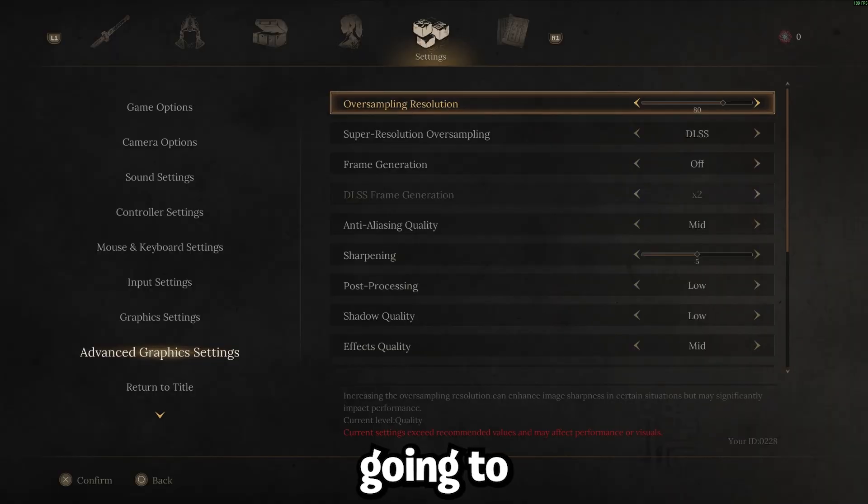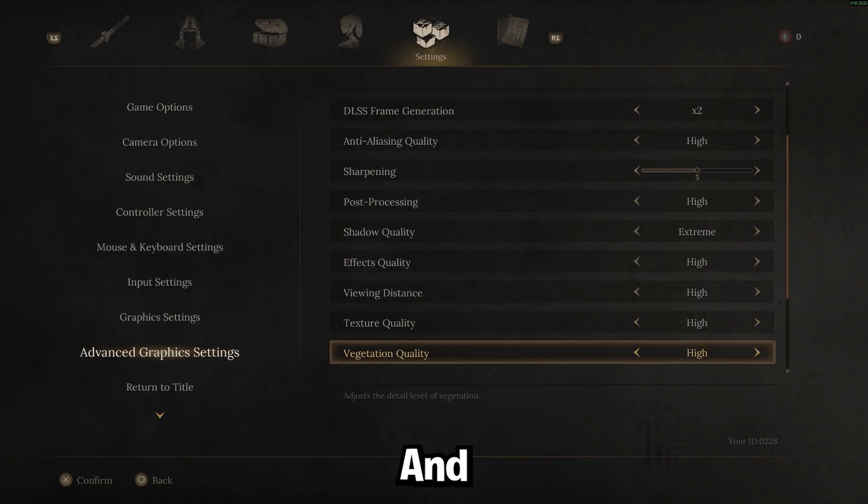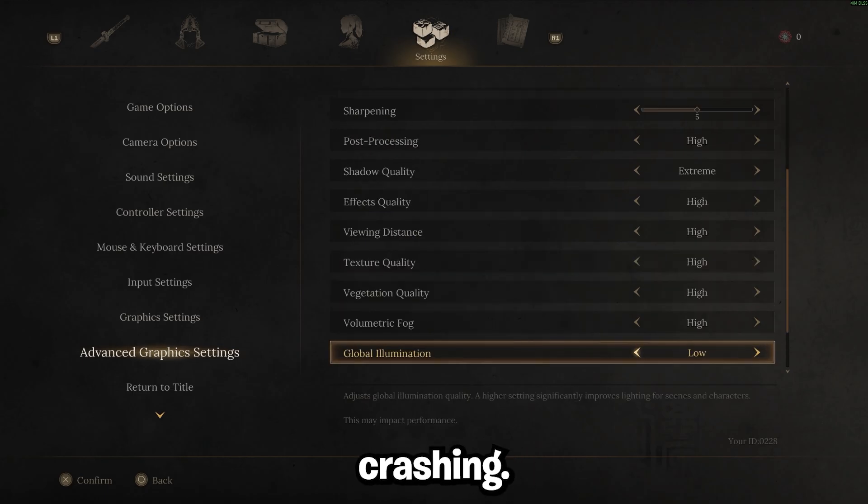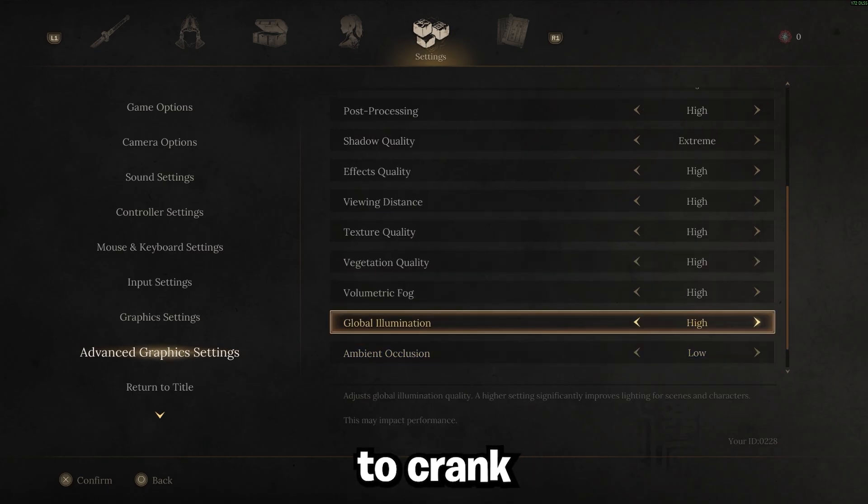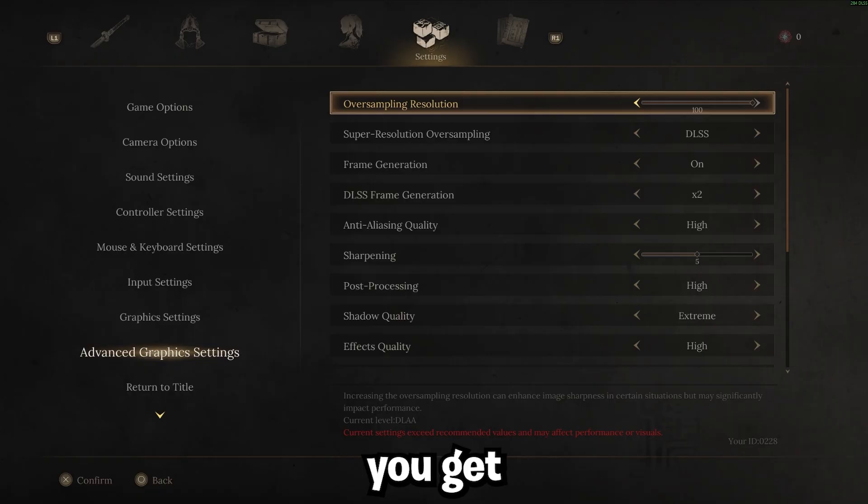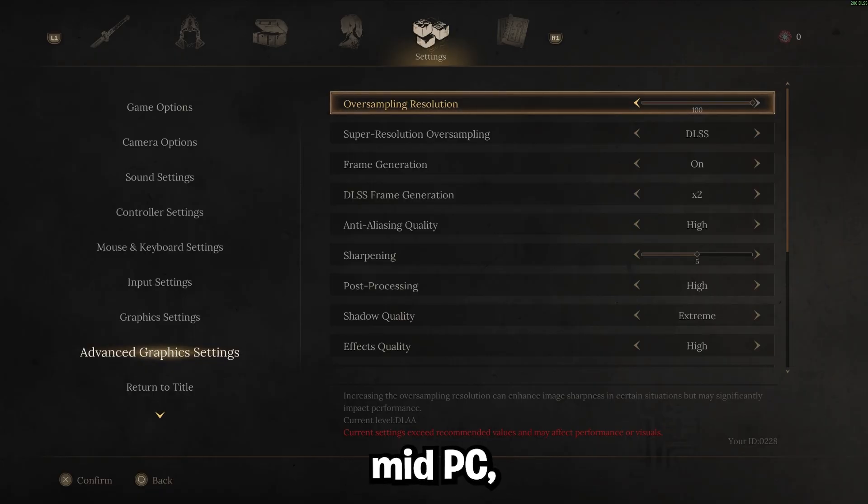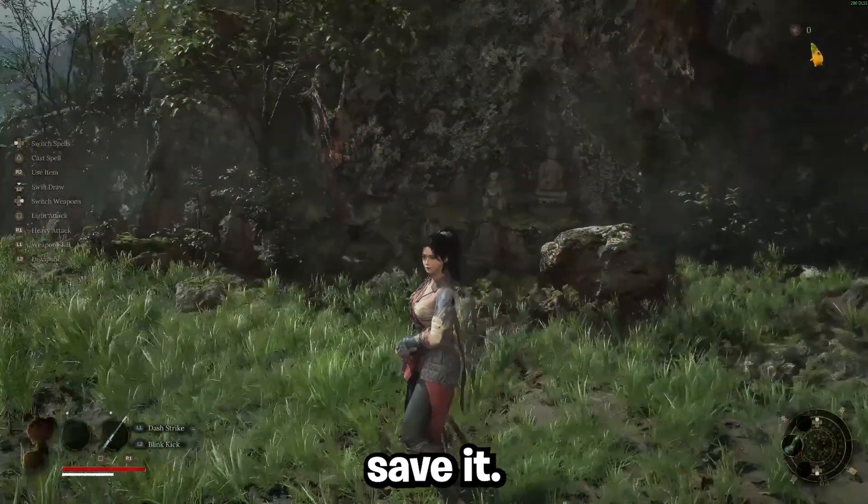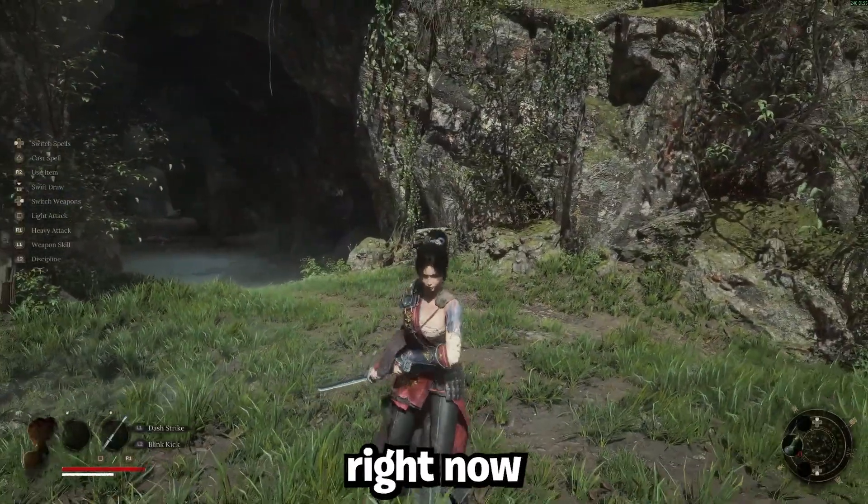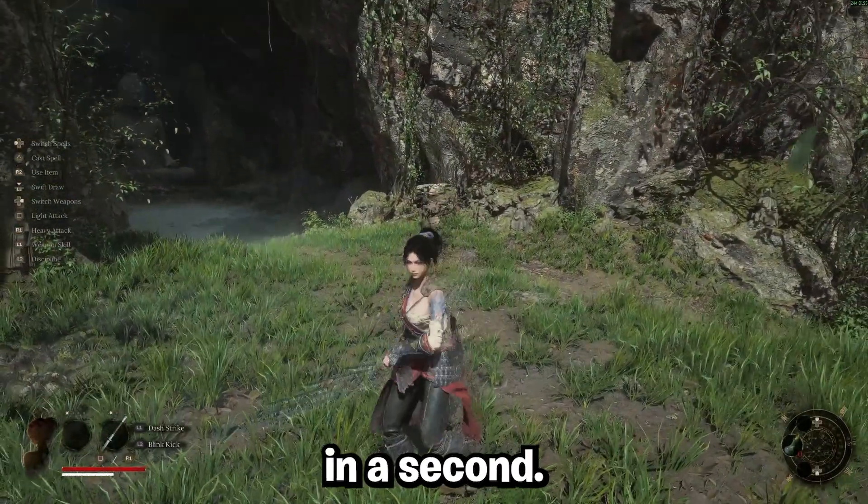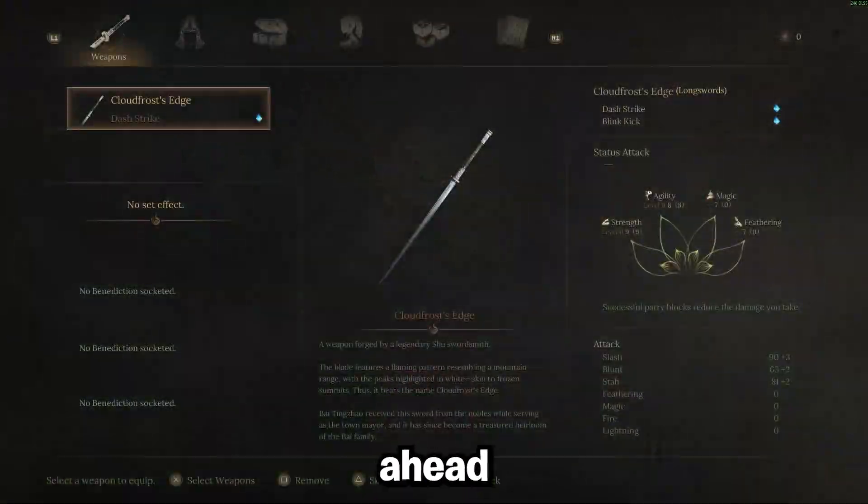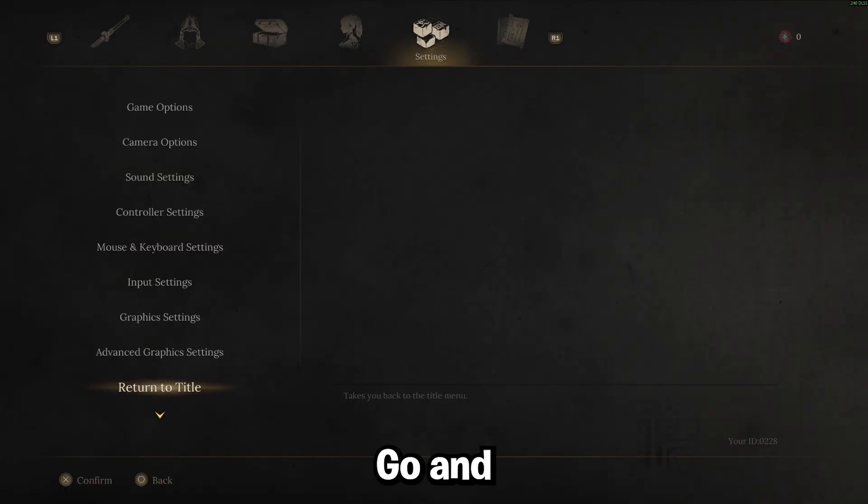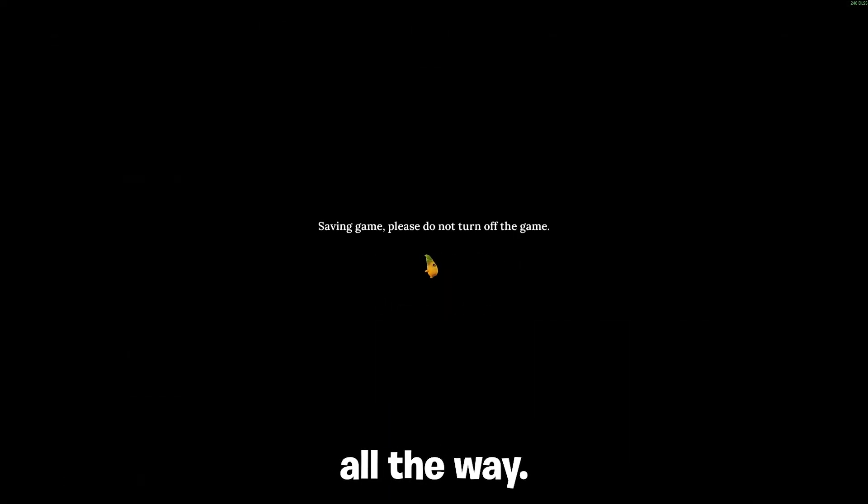I'm actually just going to go ahead and set everything back since I'm on a high-end PC. And what we do next is going to keep us from stuttering or crashing anyway. I'm just going to crank this stuff all the way back up. So then once you get your settings how you like them, whether you're on a high-end PC, low-end PC, mid-PC, you can go ahead and go back, save it. I wouldn't really test out on the game too much right now because we are going to do a lot more changes here in a second. So go ahead and exit the game fully.